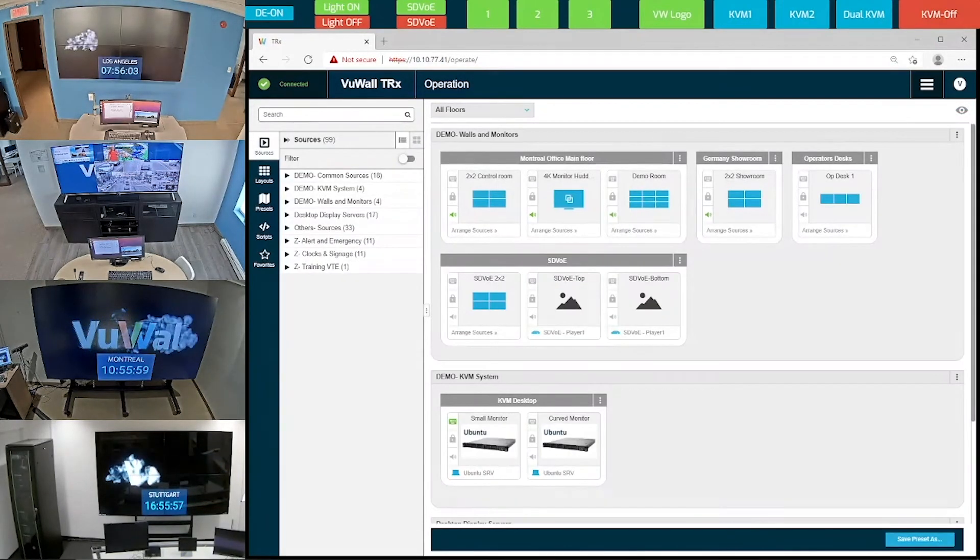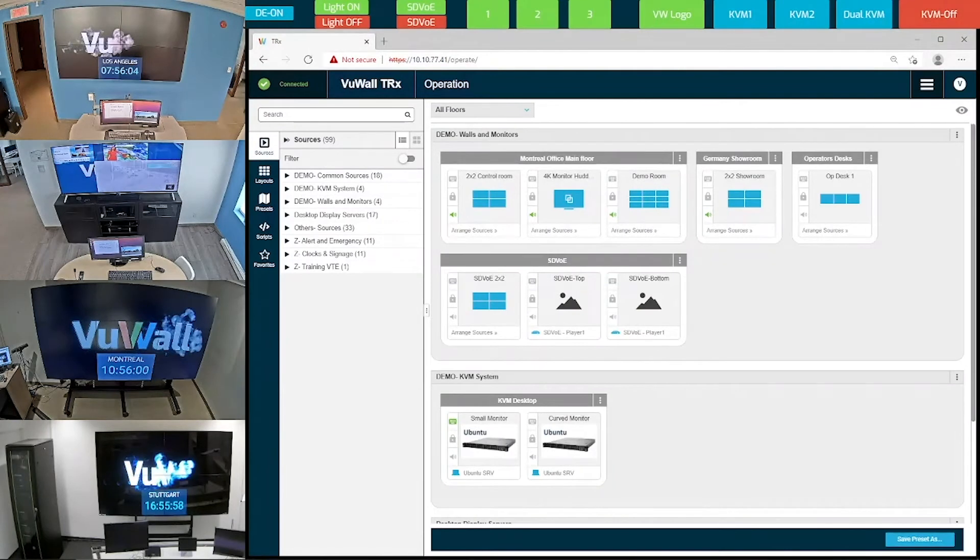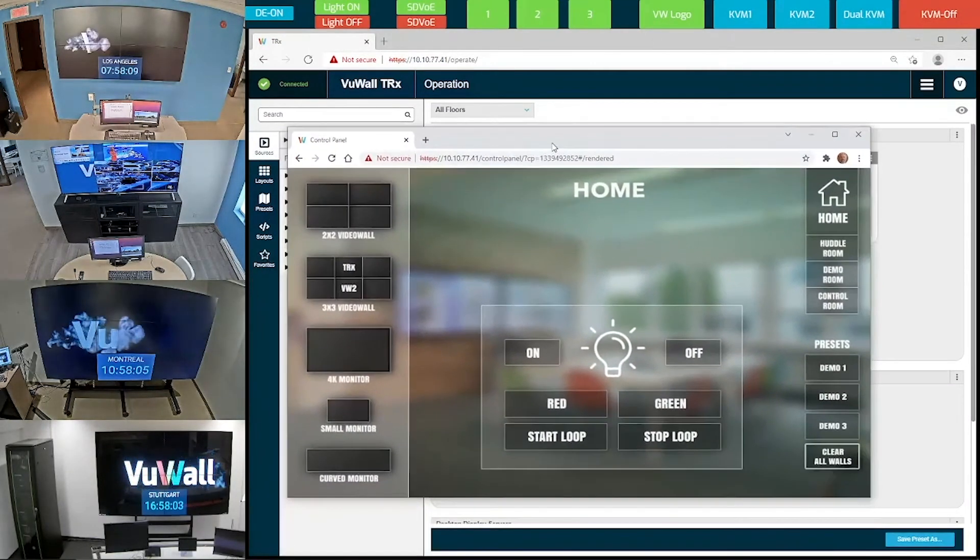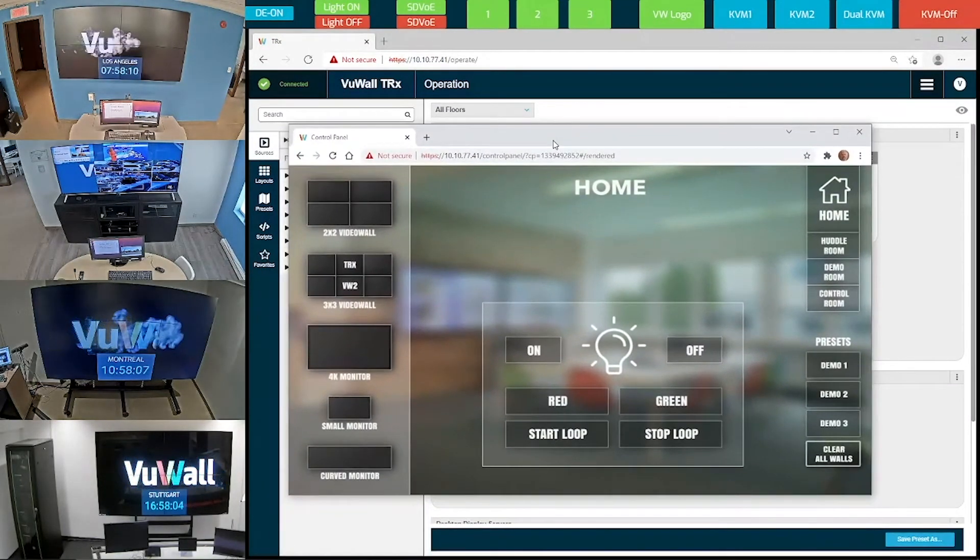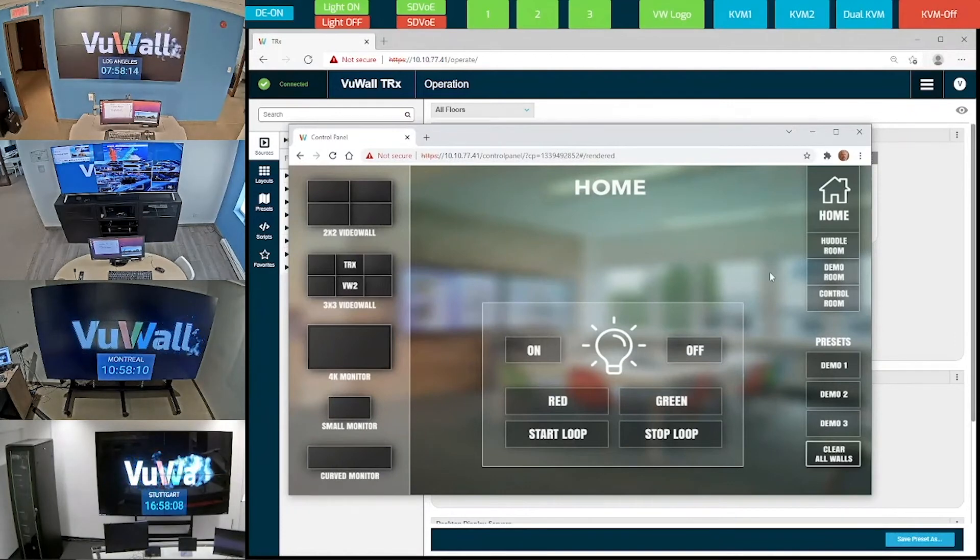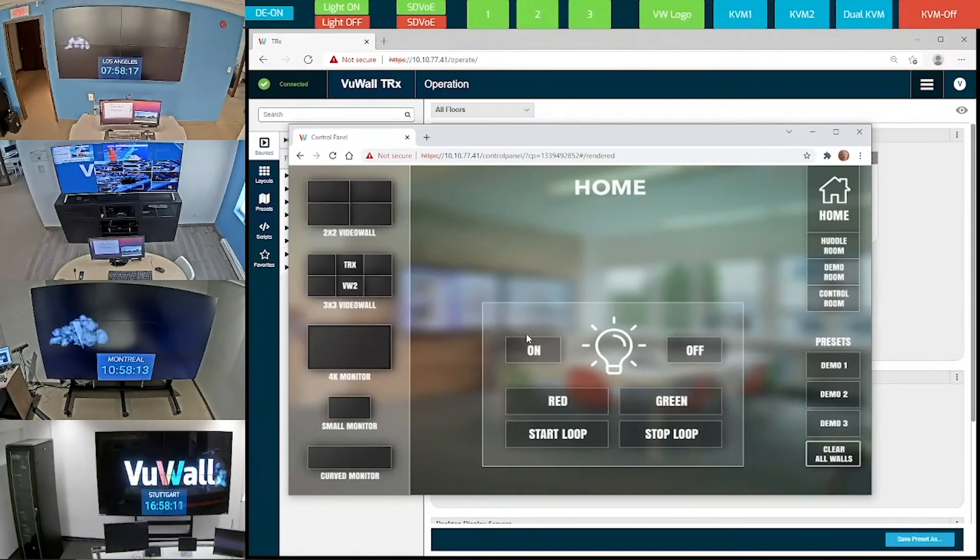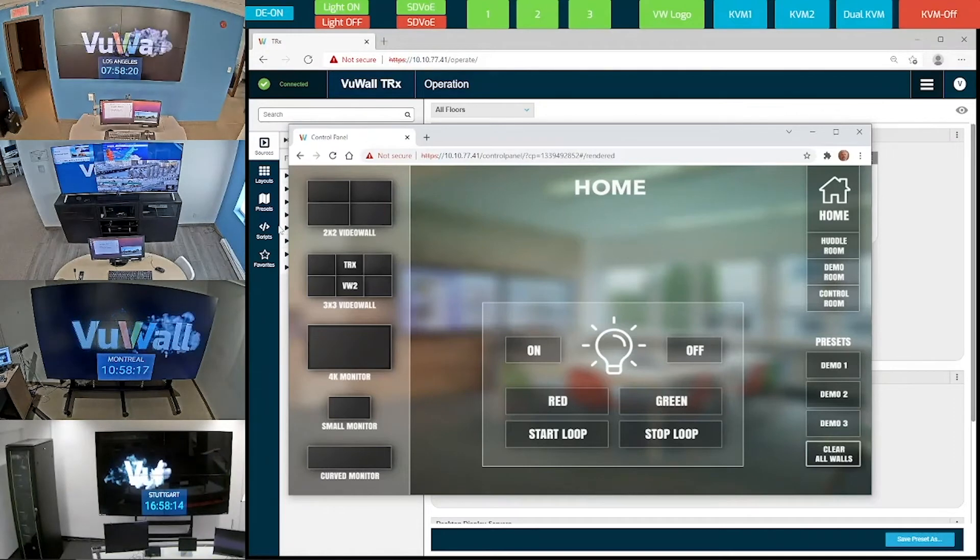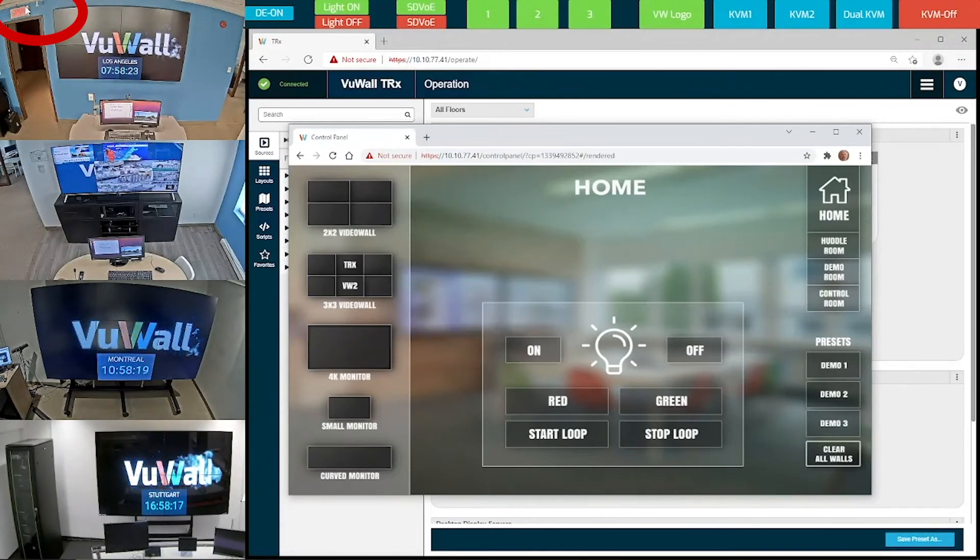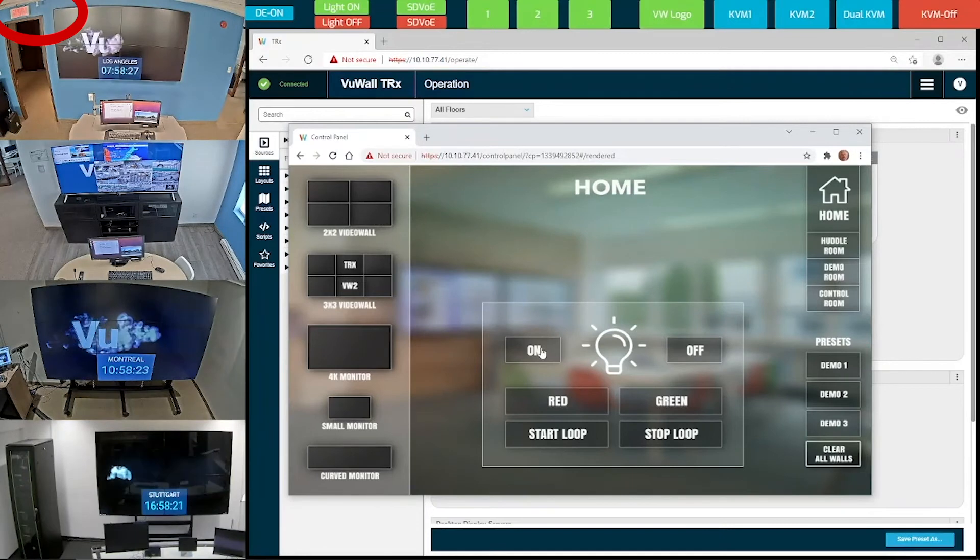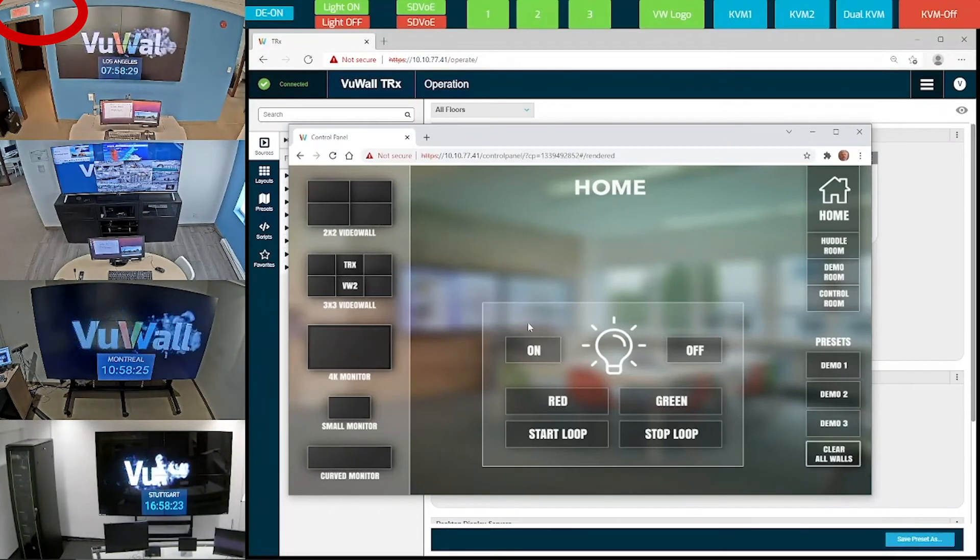Let me show you an example of a more sophisticated control panel. Now, notice that on this panel, we've created a command to show you how you can control third-party devices. Have a close look at the light bulb located beside the exit sign all the way at the top left over here. I'll switch it on, and now I'll switch it off.